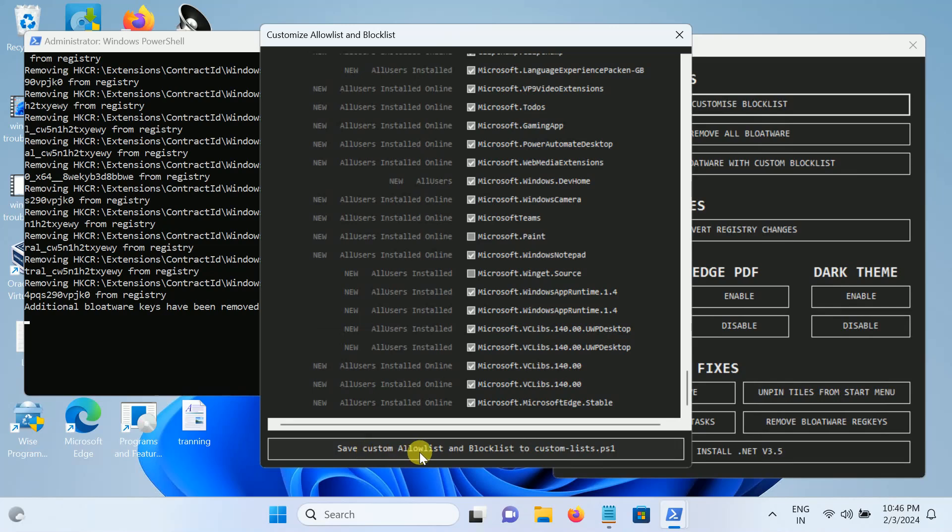Save custom allow list and blocklist is custom. Tick this option.